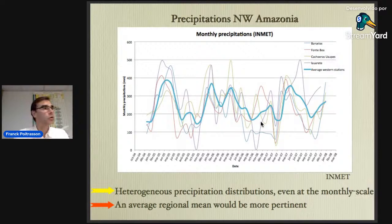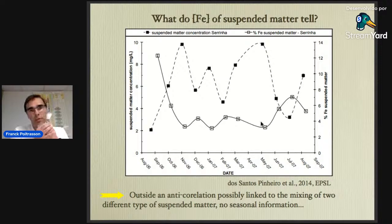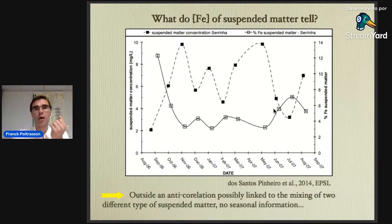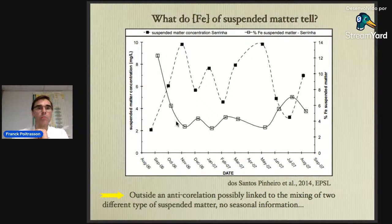Iron concentrations and iron isotopes do not give you the same type of information. Looking at suspended matter iron concentration at Serrinha, you essentially have scatter with no relationship to climate or seasons — the only correlation found was an anti-correlation between iron concentration and suspended matter concentration, nothing more. Whereas the isotopic data show clear seasonal patterns. So we clearly have two different messages.